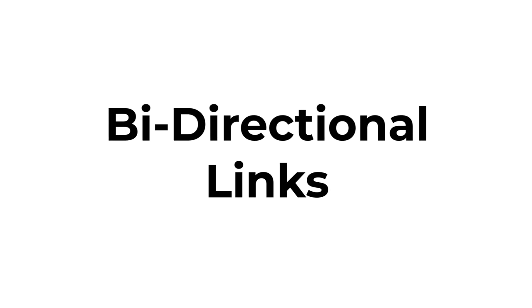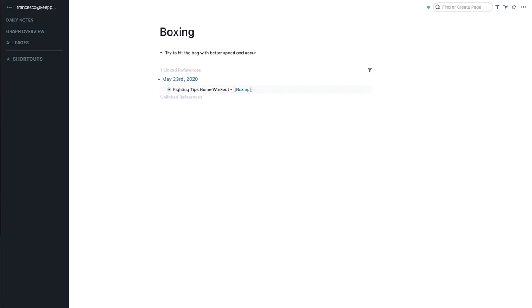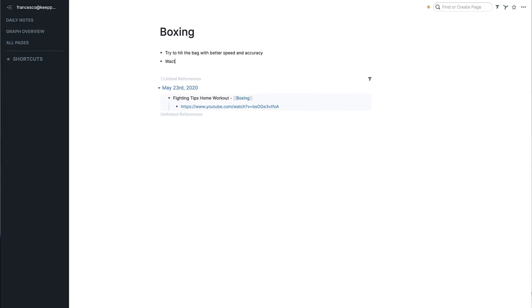So bi-directional links are probably the most exciting thing inside of Roam because it helps connect up existing notes to notes that are being created. So for example, if you had a note on say the Tim Ferriss podcast, you could connect up all of the notes that were together and you can even reference elements of text that were inside a specific note.